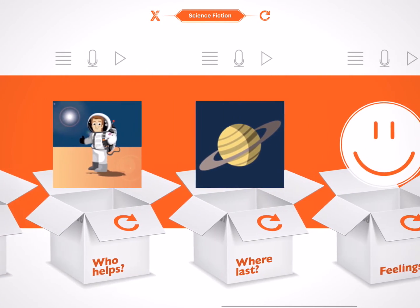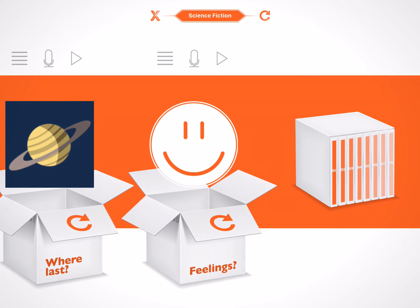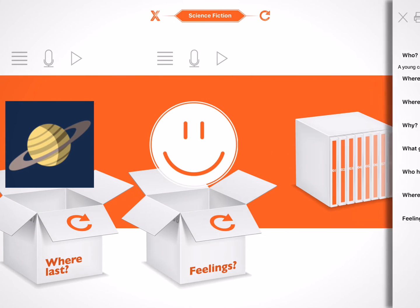Now for the really exciting part — you may also have noticed that there is actually a ninth box. This box contains all of the written notes we have made for all eight boxes, collated into one easy to read document. The entire story is pieced together by the app itself for the pupils to print and edit. They can also save the document to Dropbox.